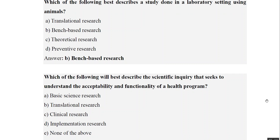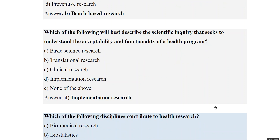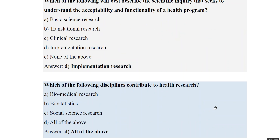The next question asks which type describes a scientific inquiry that seeks to understand the acceptability and functionality of a health program — the answer is implementation research. The final question asks which disciplines contribute to health research: biomedical research, biostatistics, or social sciences. The answer is all of the above.